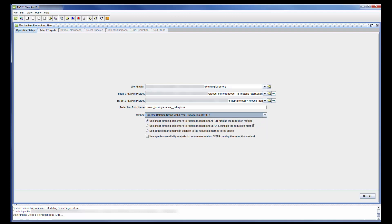I can choose to use Linear Lumping to group together isomers and further reduce the skeletal mechanism. This can be done after or before the reduction process or not done at all. In this case, I won't be using Linear Lumping.